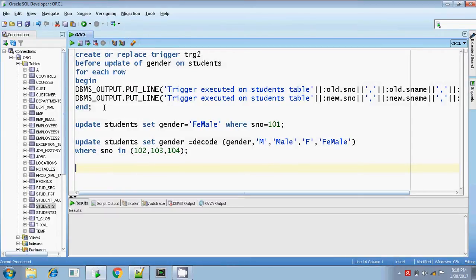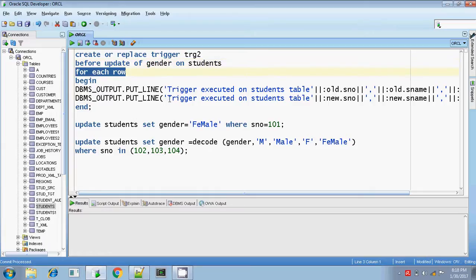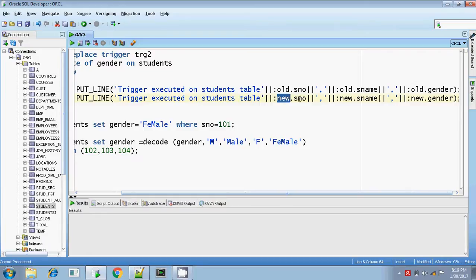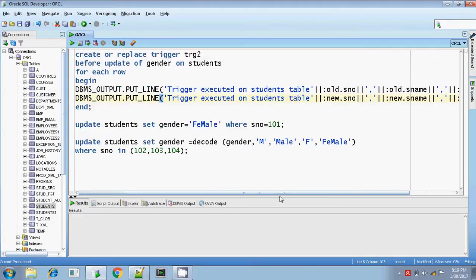I am writing a trigger on this table students for the column gender. FOR EACH ROW means I am writing a row level trigger. Before update, there are two qualifier values: the currently inserted value and the old value — the previous value before update. :OLD means what the value of this column was before update, and :NEW means what the current value is after update. So you can find out both values — before updating and after updating — what the column values are in row level triggers. This trigger will be invoked only if there is an update on the gender column; if you are updating any other column, this trigger will not be invoked.